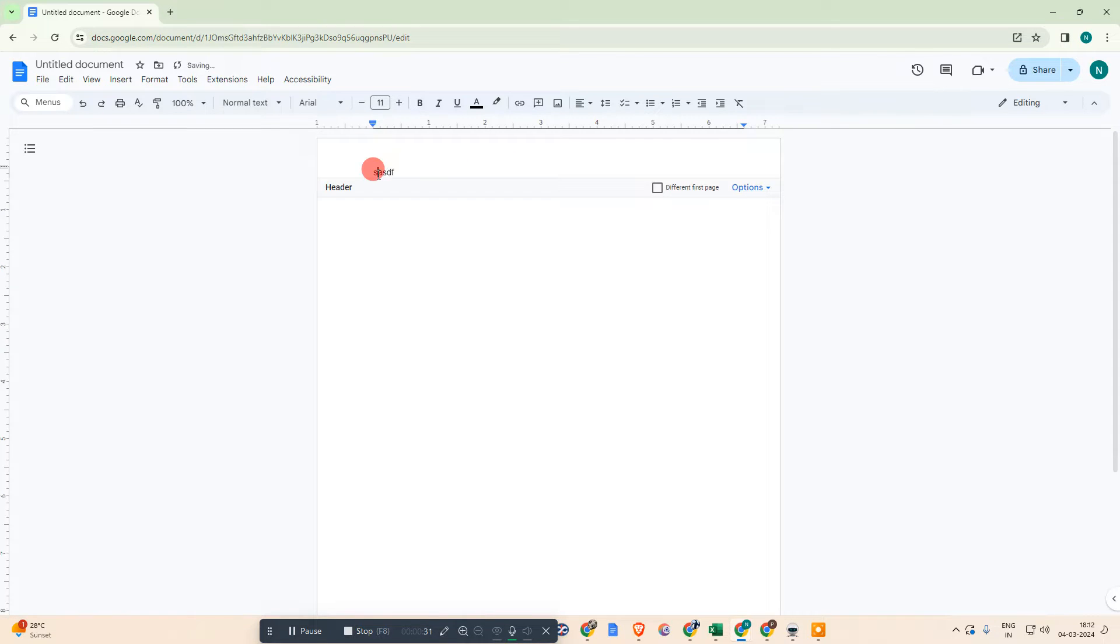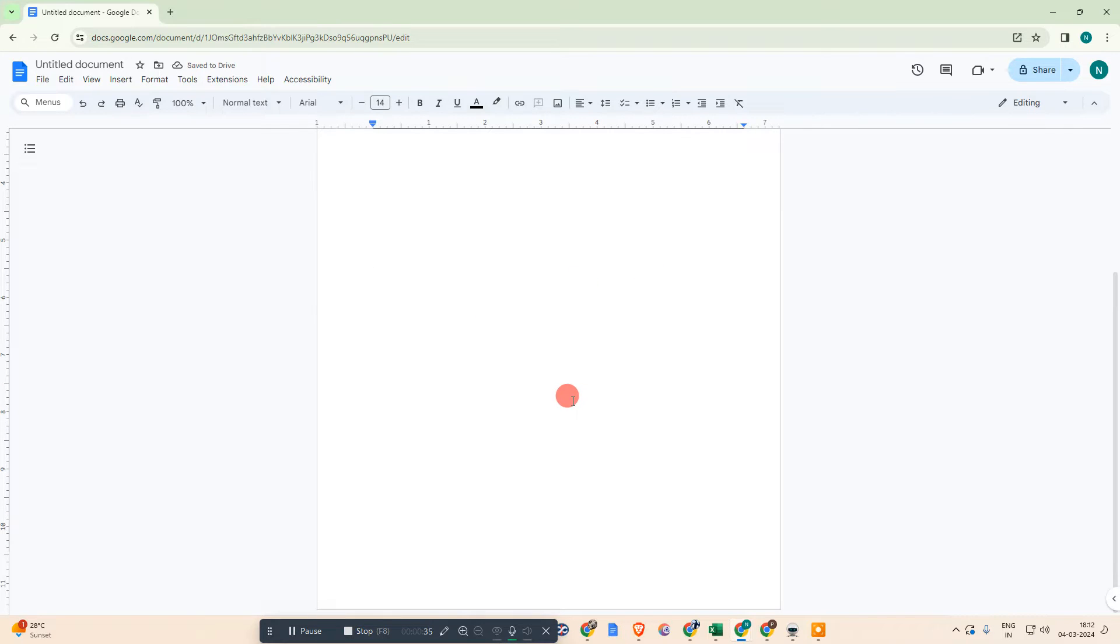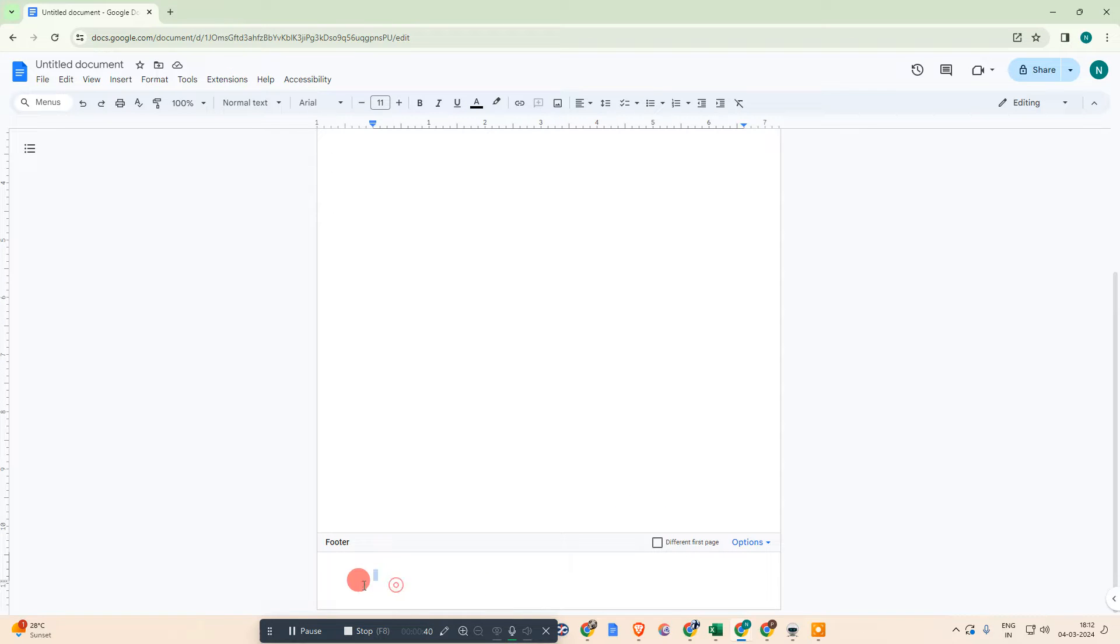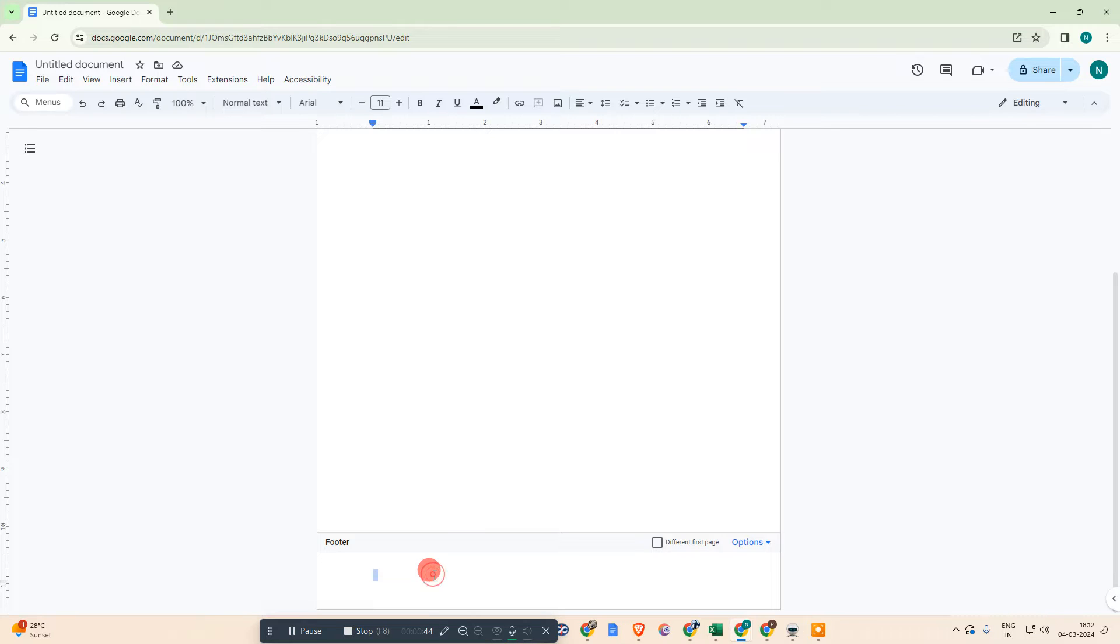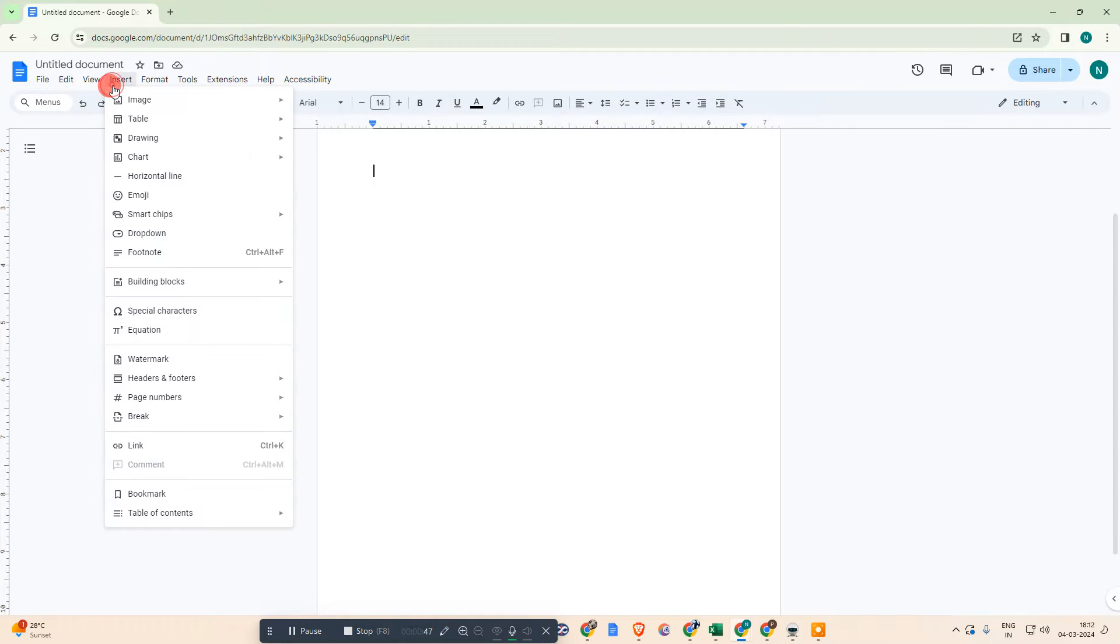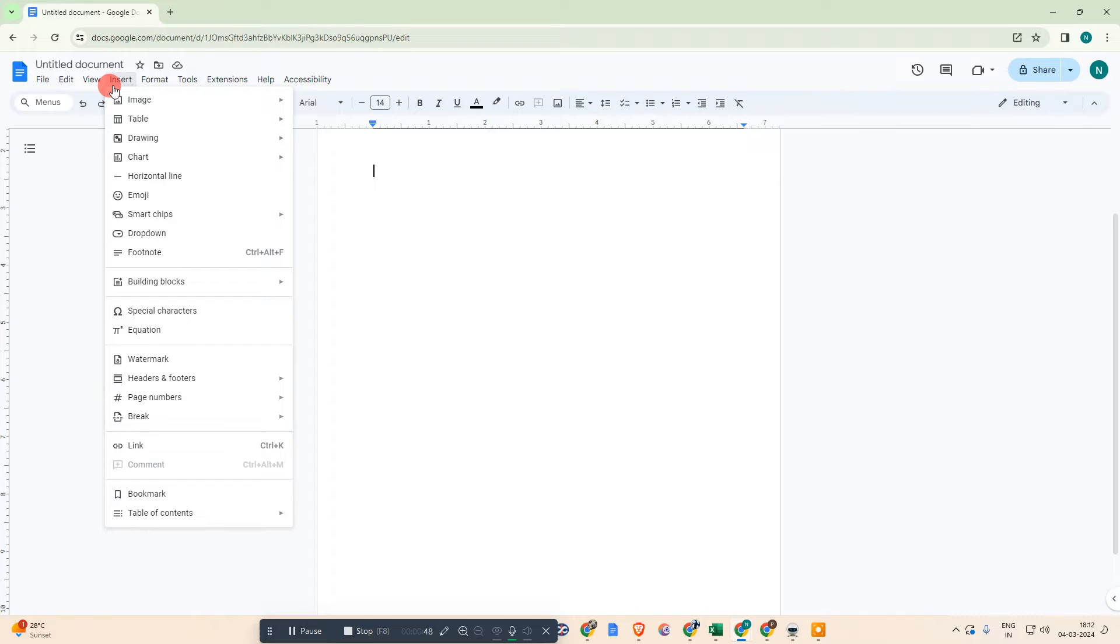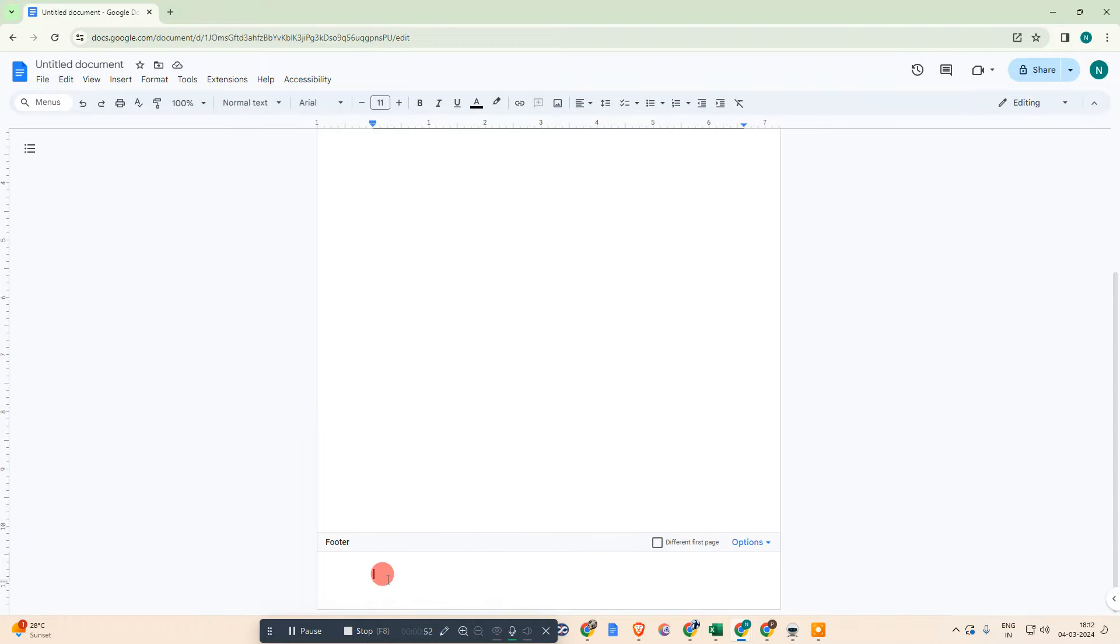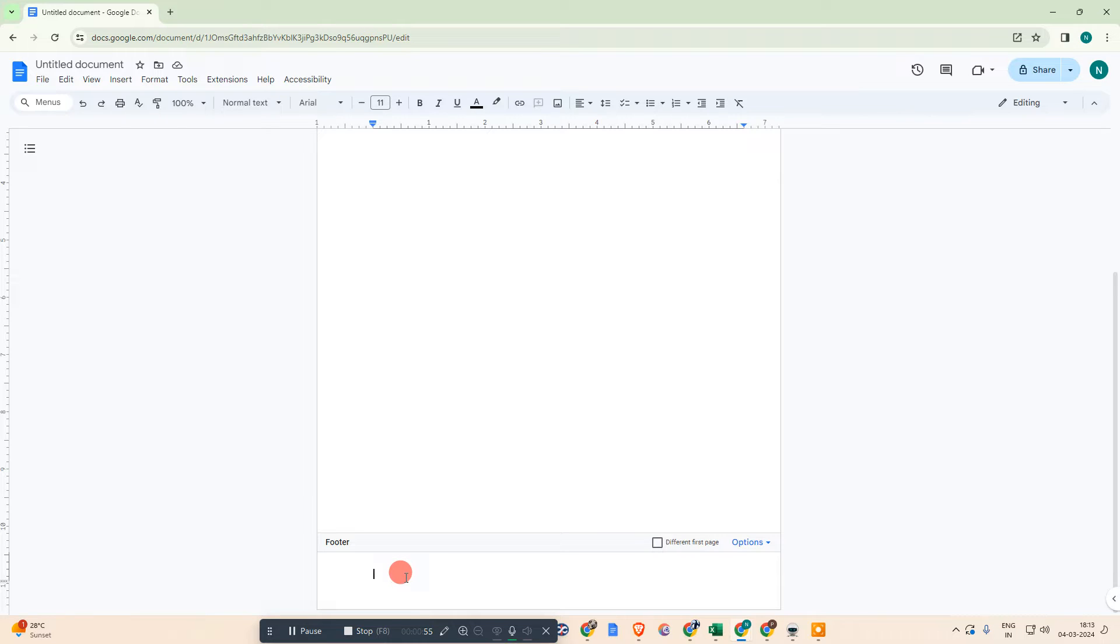First, we need to enable the footer. Go to the footer of this page and double-click on it, and the footer will be enabled. Or simply go to Insert, then Header and Footer, and click on Footer. Then it will be enabled. Now keep the cursor in that footer space.